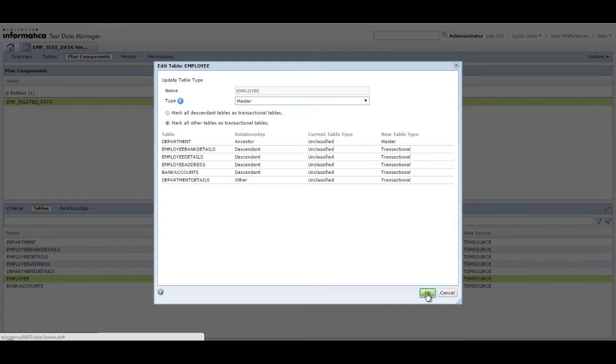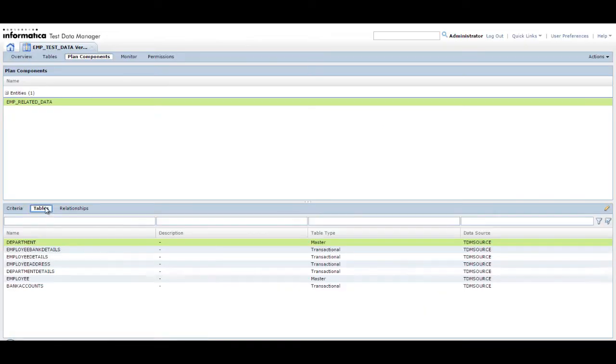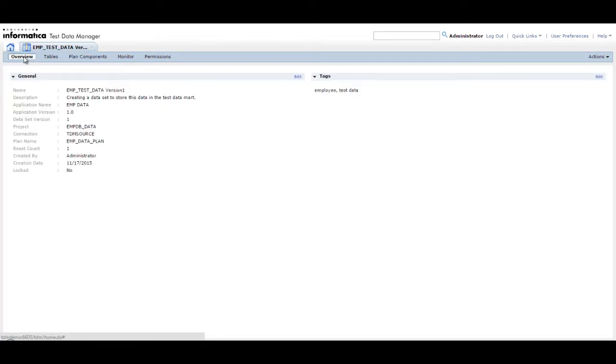Click OK to return to the dataset version page. If you open the tables tab again, you can now see the tables listed with the table type classification. Click Overview to open the Overview tab.